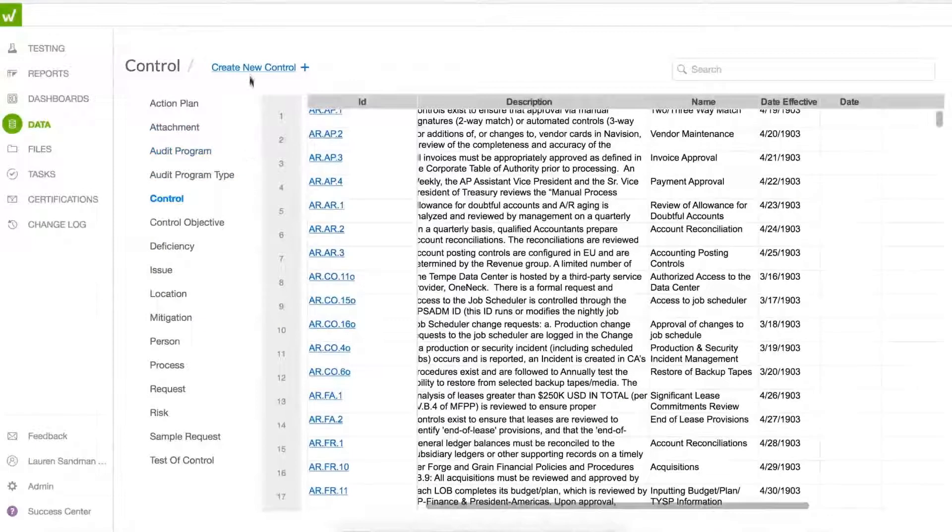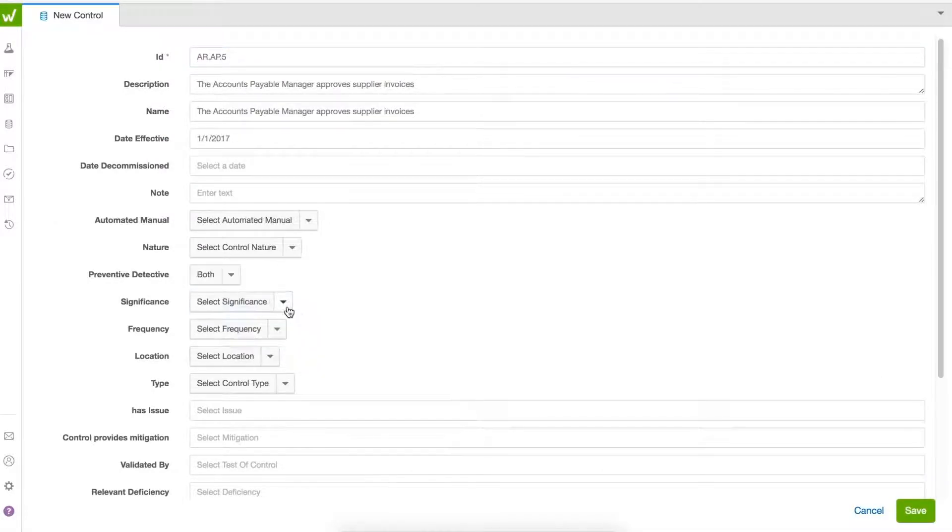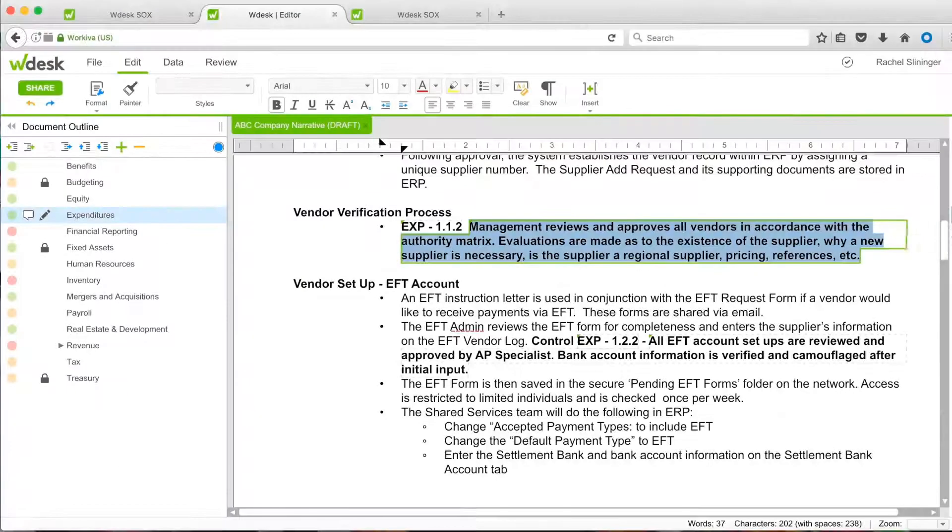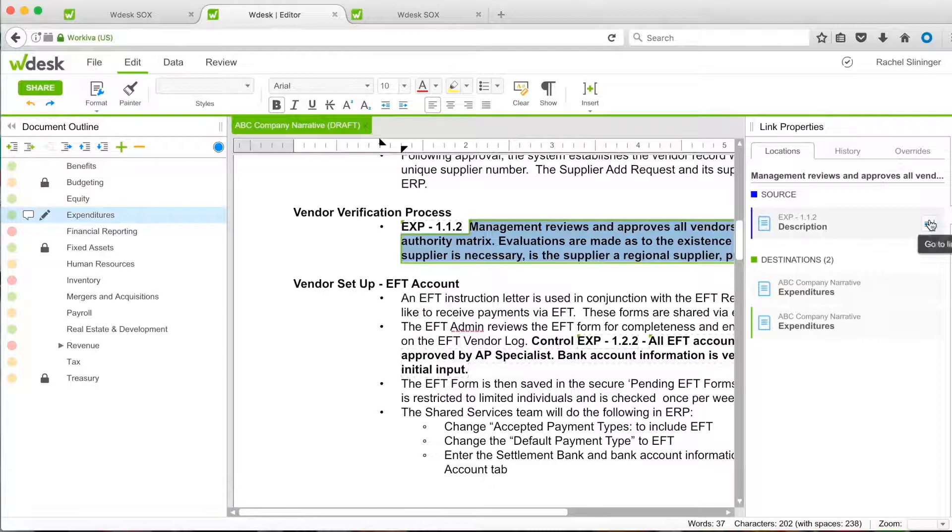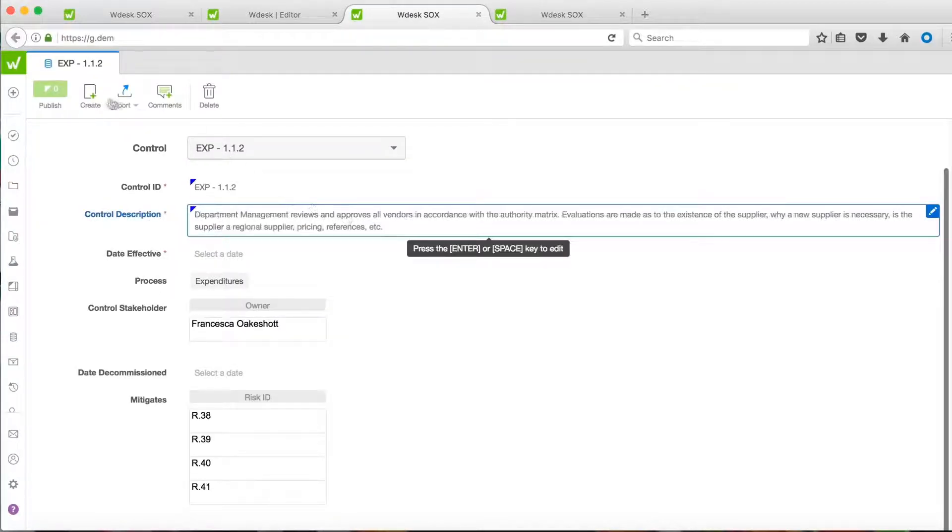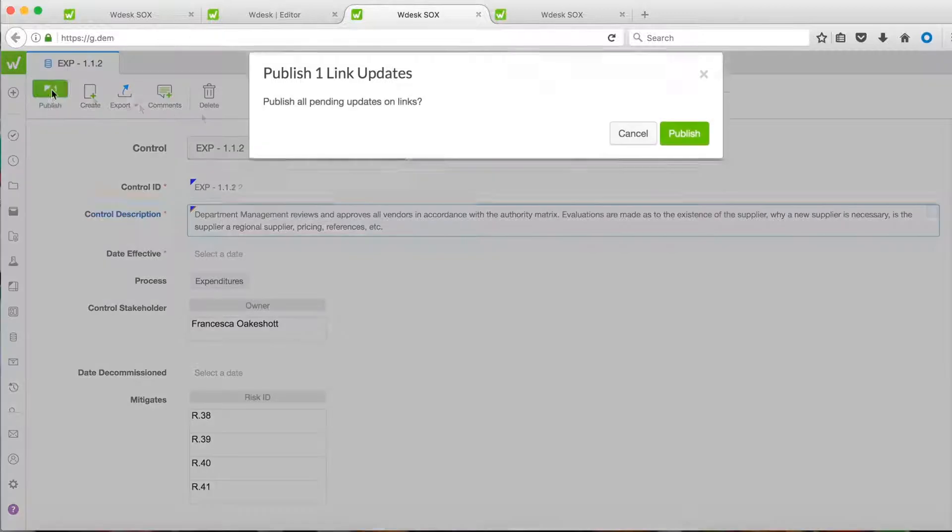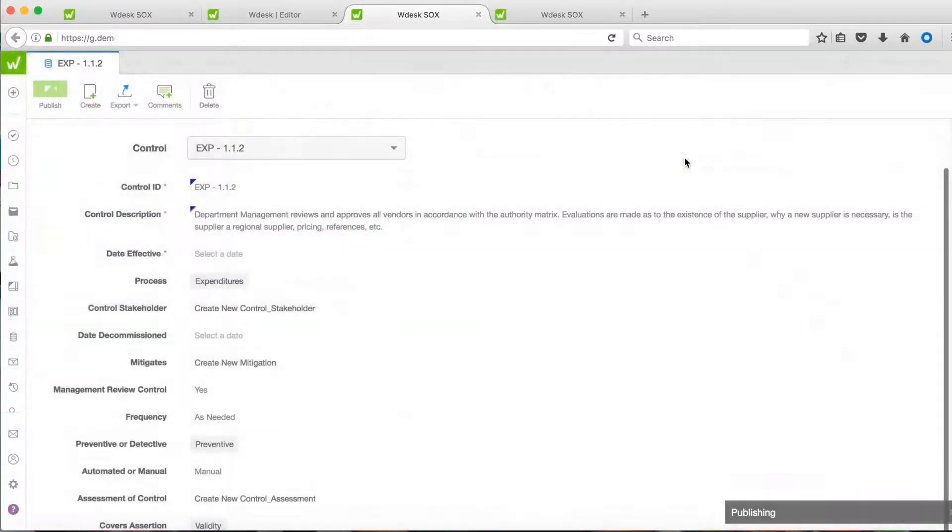Easily create, modify, and connect risk and control information throughout your SOX documentation for more powerful reporting and insights. There's no need for database administrators, no learning of queries or code, and no need for help from IT.